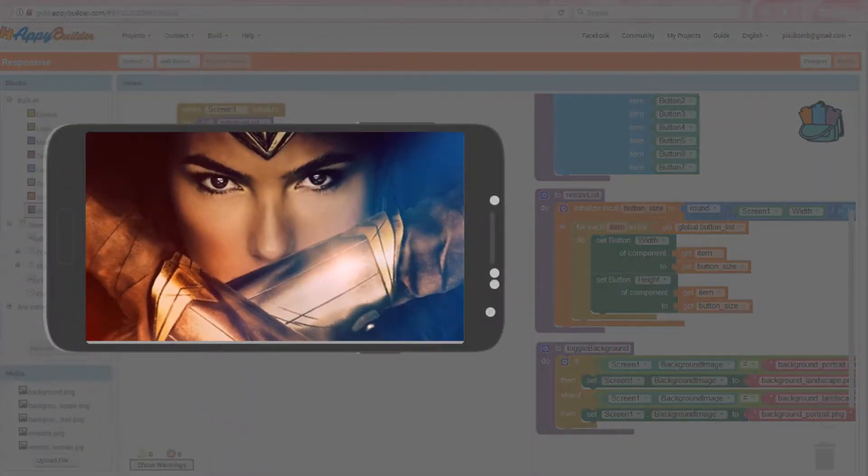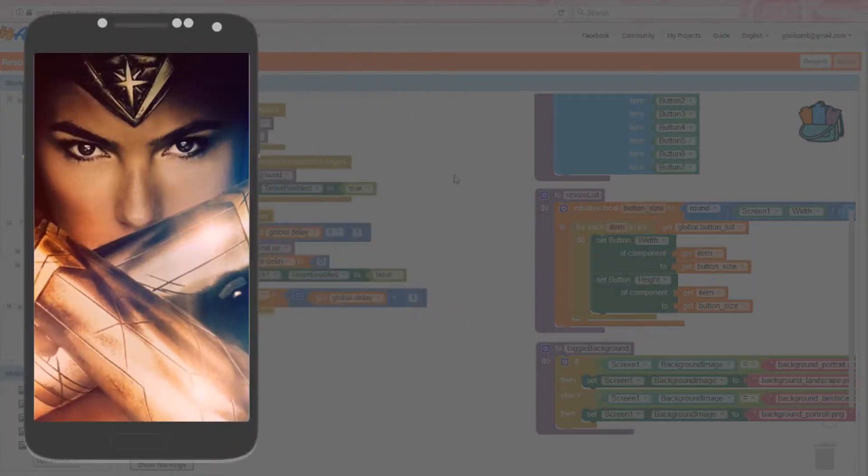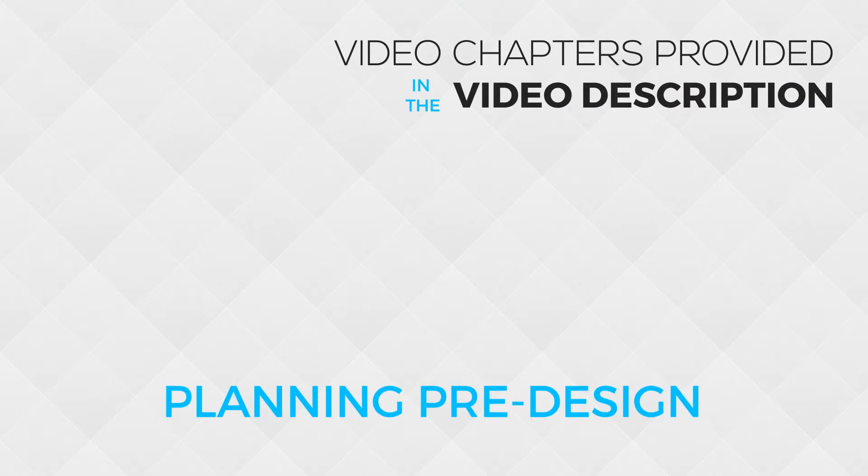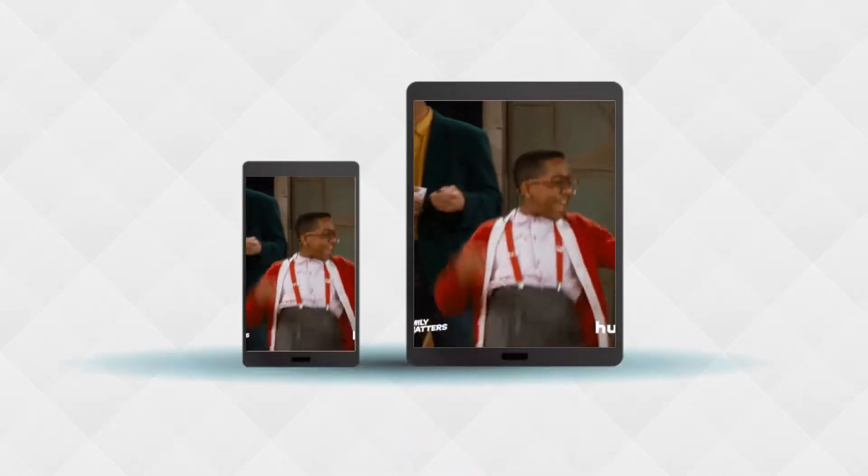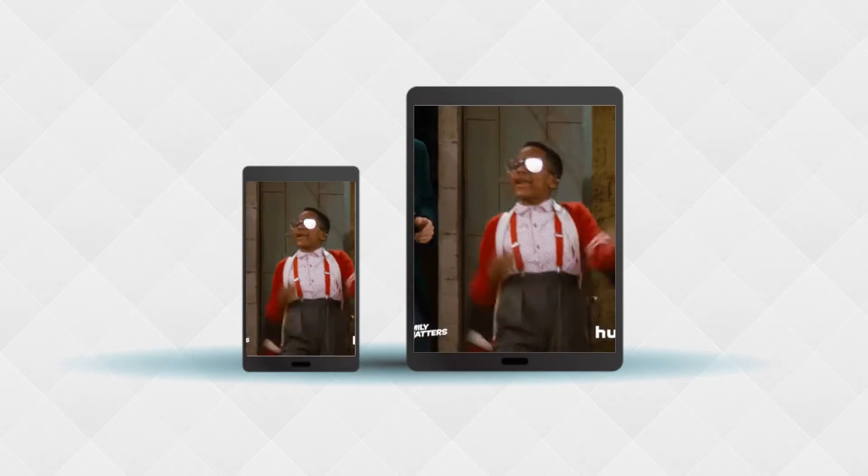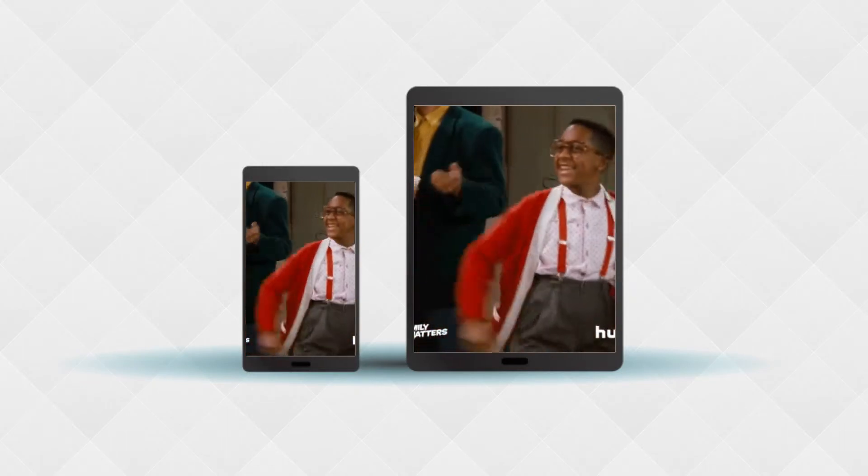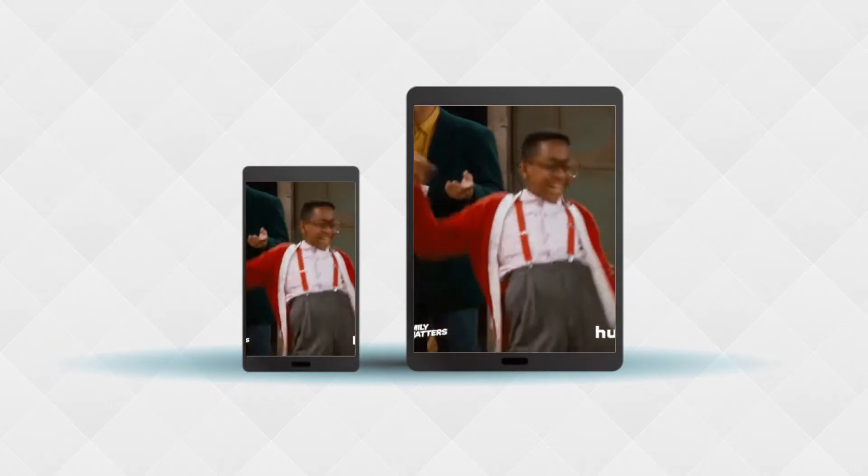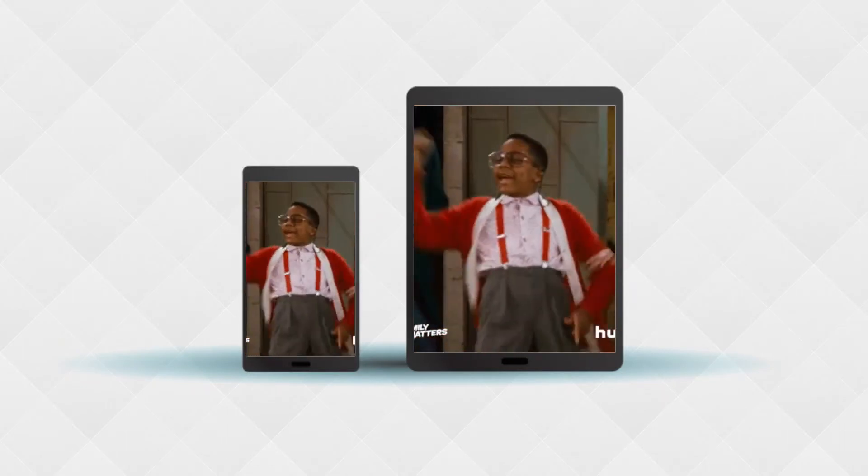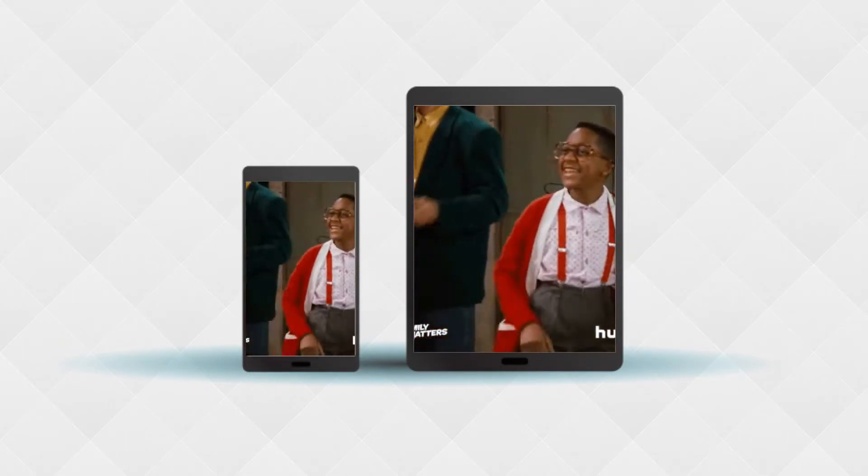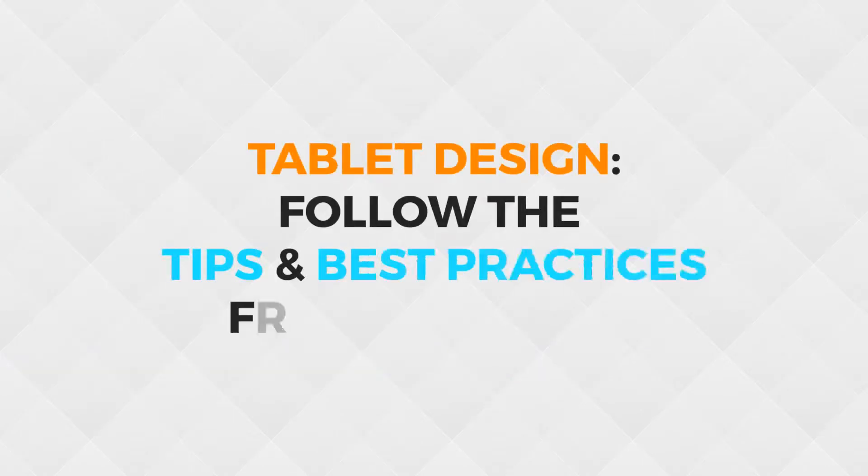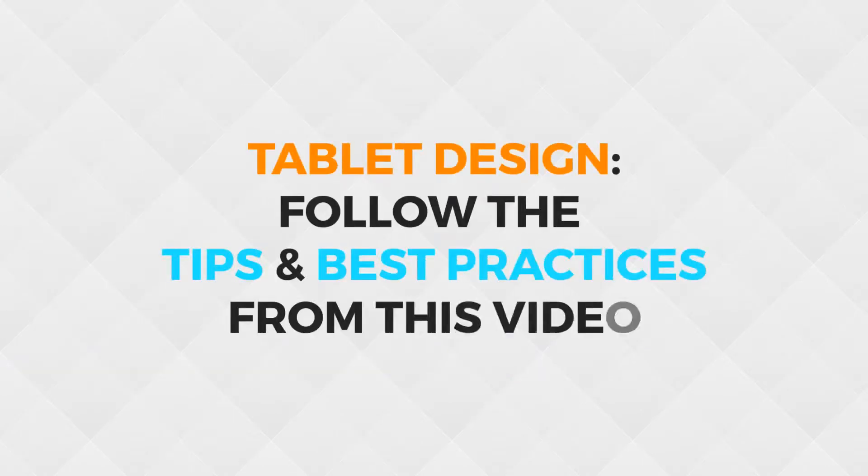I also recommend designing in Photoshop or whatever image software you want using a 9:16 aspect ratio that will give you a better understanding of what your app is going to look like. Unfortunately, I don't have a tablet, so I specifically designed smaller for a phone. And as a result, I actually can't show you an example of what this looks like on a phone versus a tablet. So if you're wanting to design for a larger screen size, still follow the tips and best practices you saw in this video.